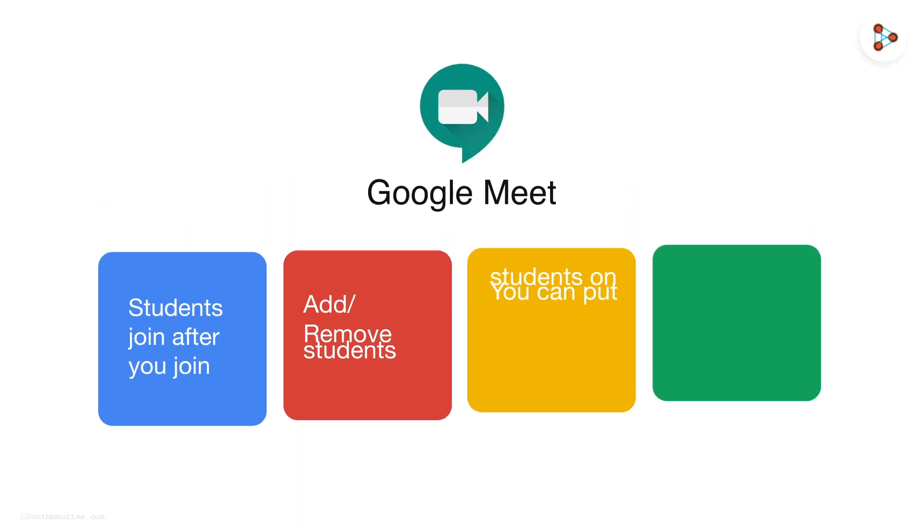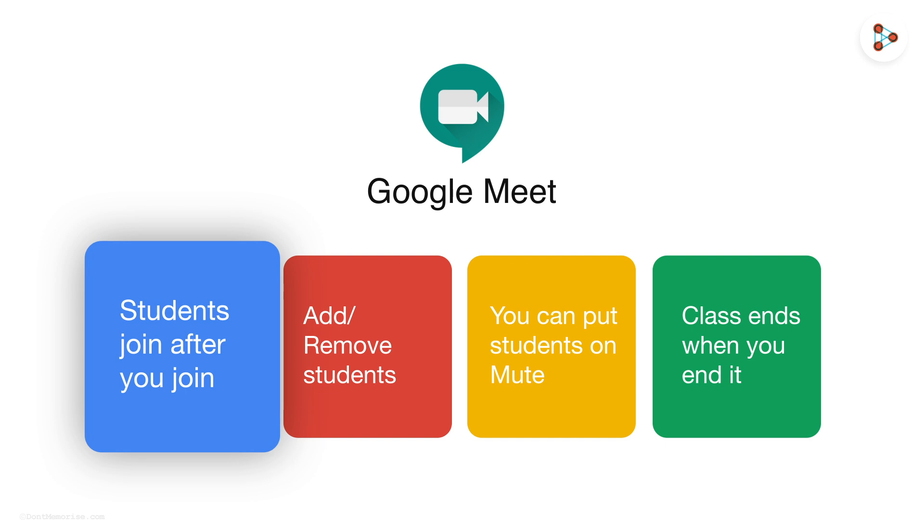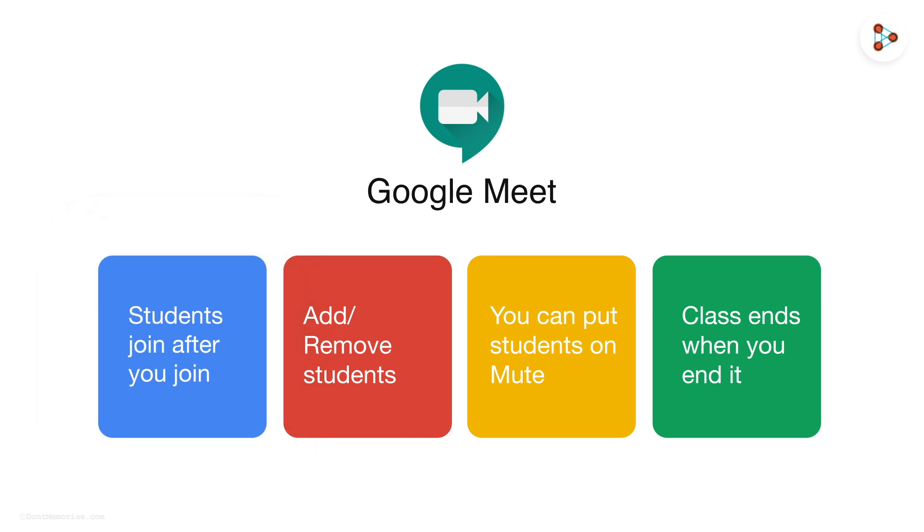As a teacher, you have complete control over your live class. The students can enter the Google Meet class only after you've joined, and you can see who all are joined.